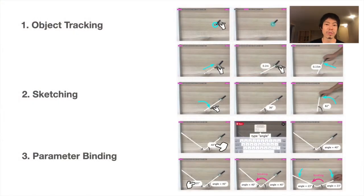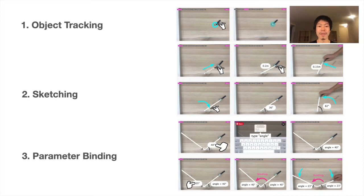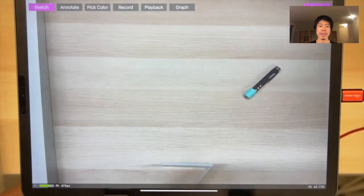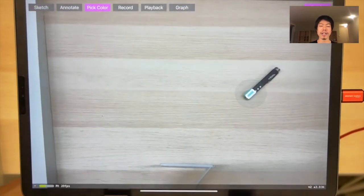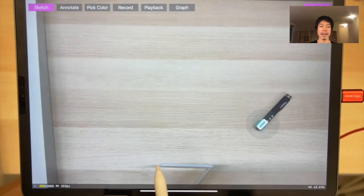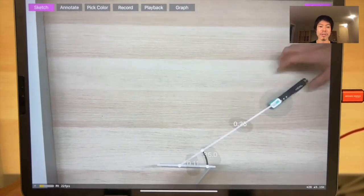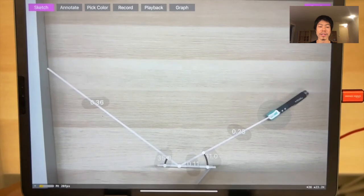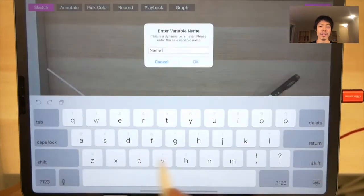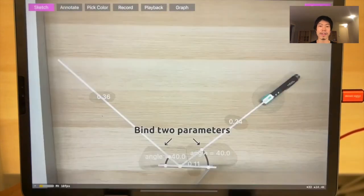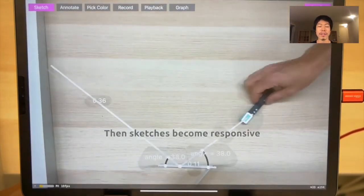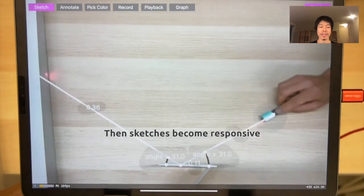The Reality Sketch workflow is composed of three steps: object tracking, then sketching and parameterizing, and finally parameter binding or visualization. For example, if you select a color on the iPad, it gets tracked on the AR screen. Then when you sketch, the sketch element is automatically bound to the real-world object. You can also define variables and visualizations to combine sketched elements to make more expressive motion.